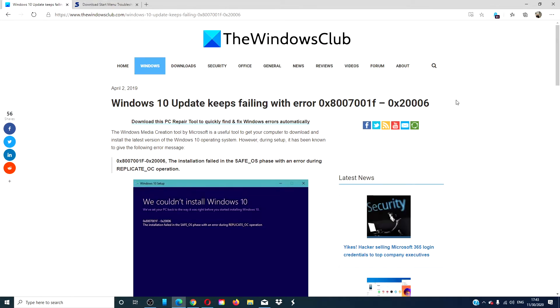Hello Windows Universe! In this video, we will look at Windows 10 keeps failing with error 0x8007001F-0x20006. For a more in-depth look at the topic, we will include an article in the description down below.